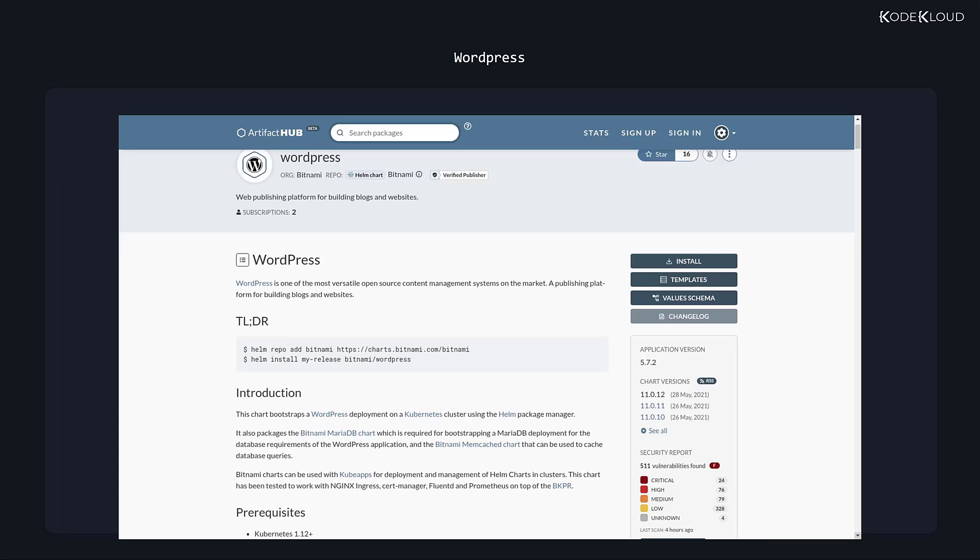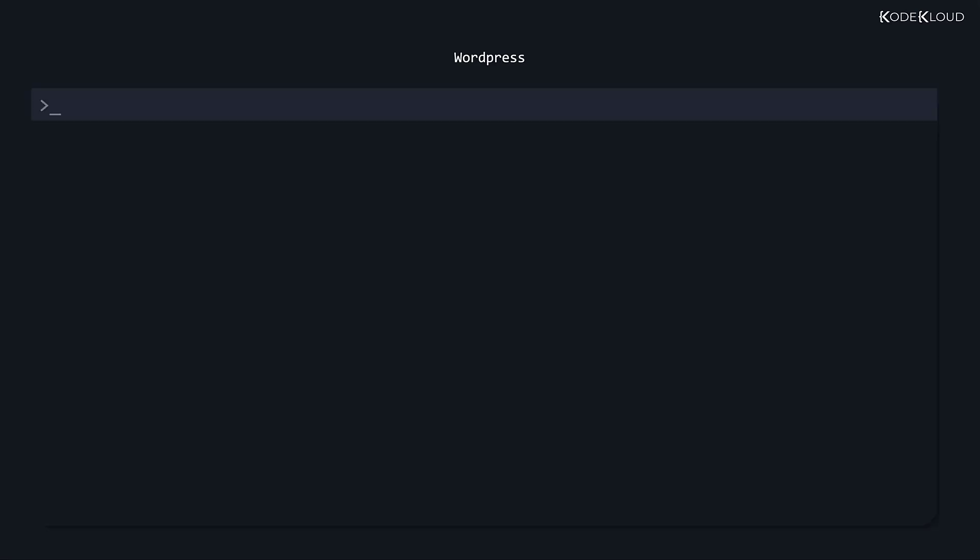It starts out with the exact commands that we need to use to install the chart into our Kubernetes cluster, then continues with what software components this uses, and further down the page we can even see some of the most important configurable settings that we can tweak. It's up to chart developers to mention what they think is important in this description page. Another way to search for a chart is from the command line itself.